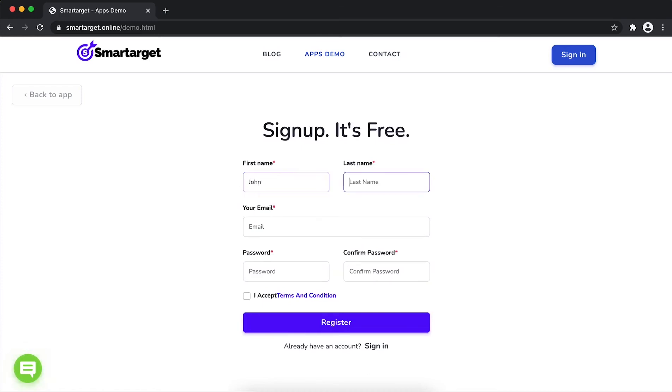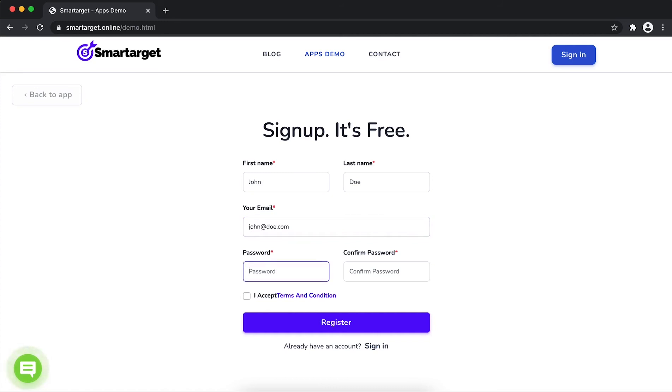Fill in your first name, last name, email address and password. Please make sure you write your correct email address so we will send you a verification email. Now click on register.